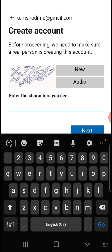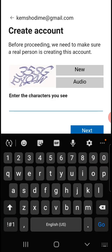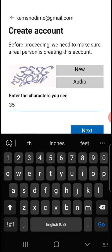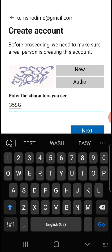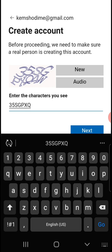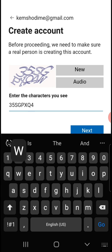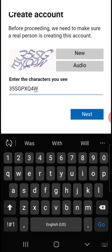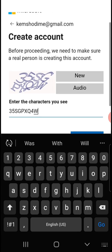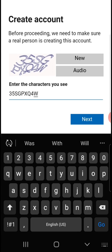Okay, what does it say? Maybe I'll try something new. The CAPTCHA code is: 3, 5, S — or capital S — G, P, X, Q, 4, W. So the code is 35SGPXQ4W. Let me confirm: 3, 5, S, G, P, X, Q, 4, W. Is that right? So I press next.